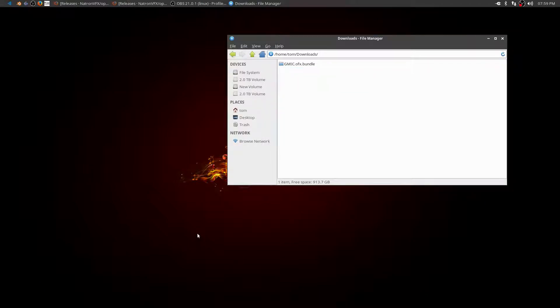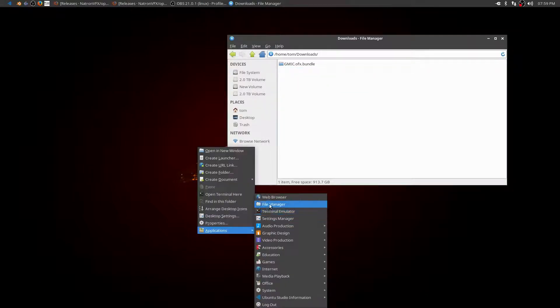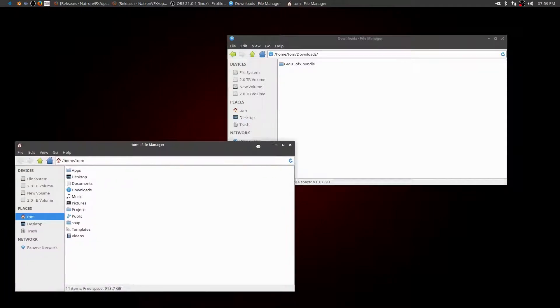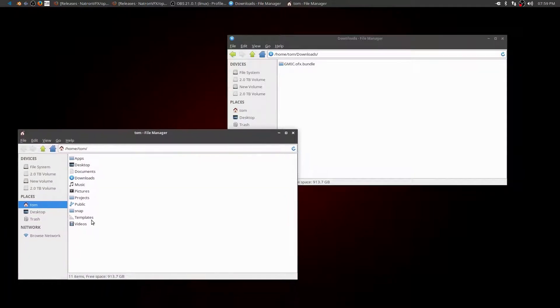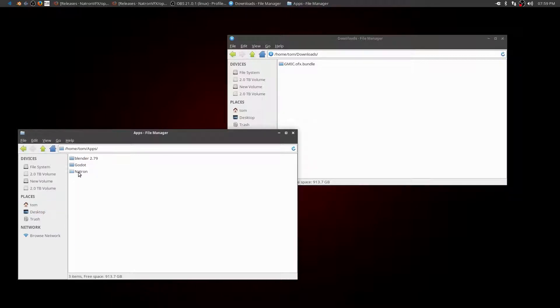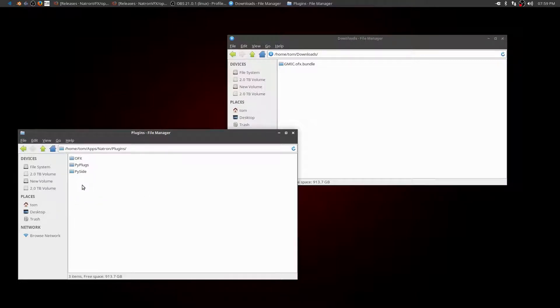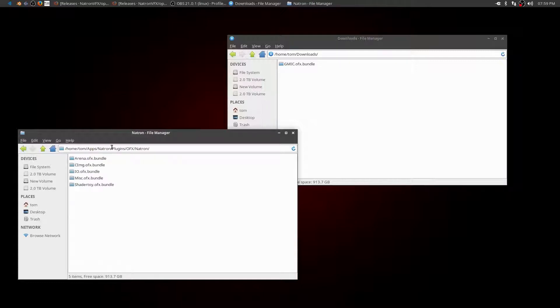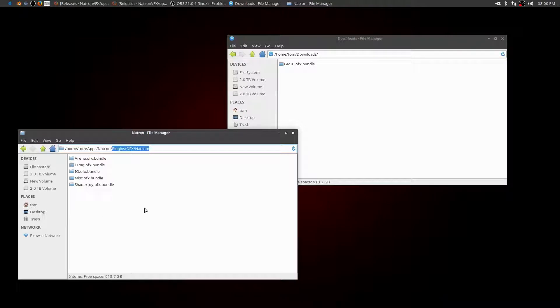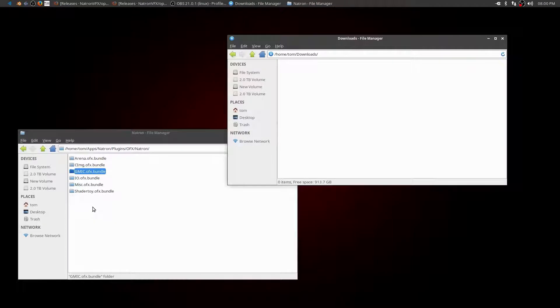Let's open another file manager and let's go to my home directory. I installed Natron in my apps folder, so I'll go to my apps folder and into Natron. Now it's a plugin, so I'm going to go into plugin, OFX, and Natron. So there's that path that they were talking about on the website page. You can see I have other OFX plugins here already. So all I need to do is drag this GMIC plugin and drop it into that folder there.